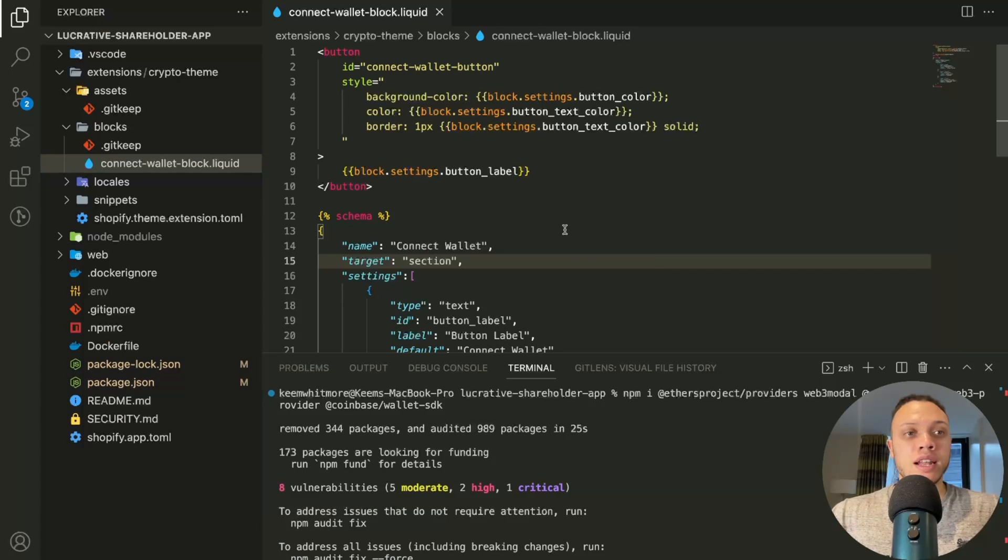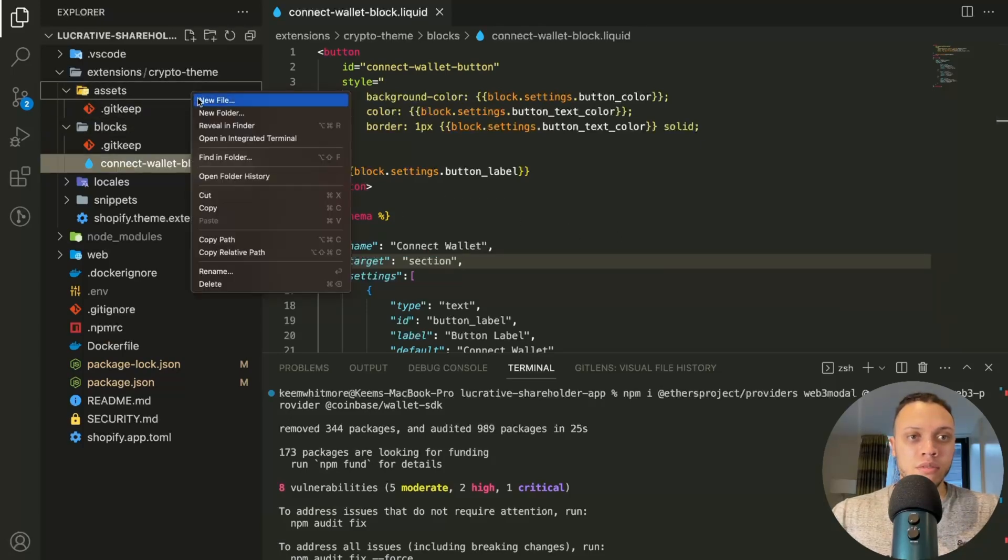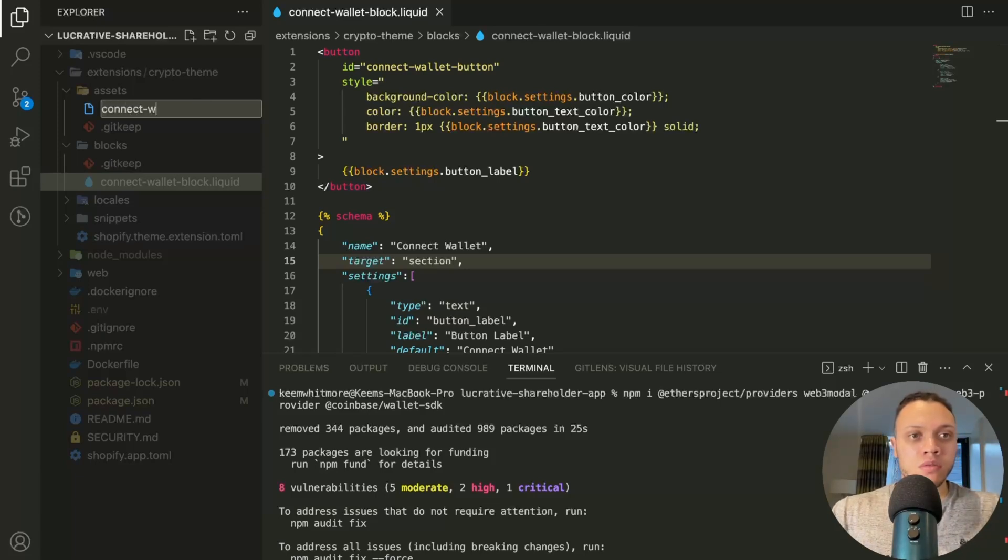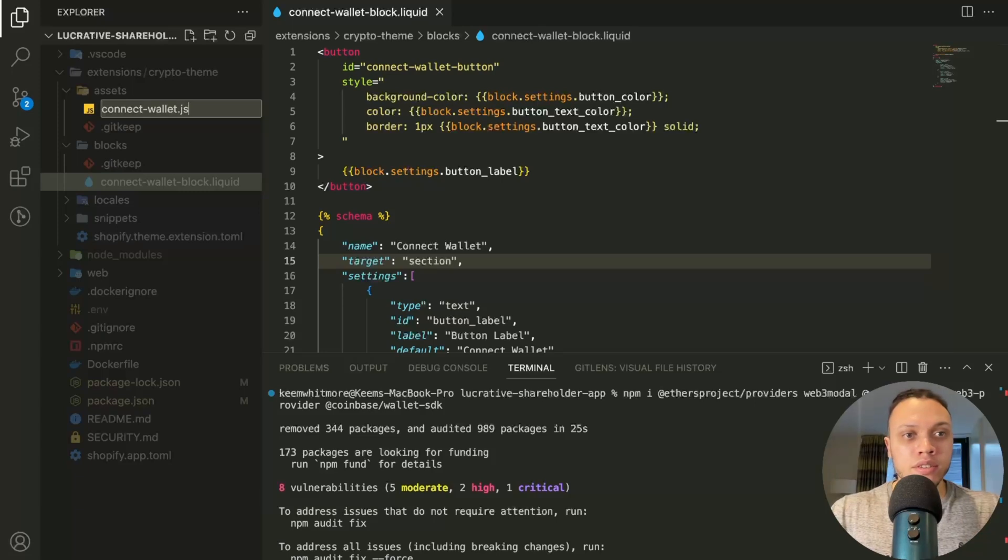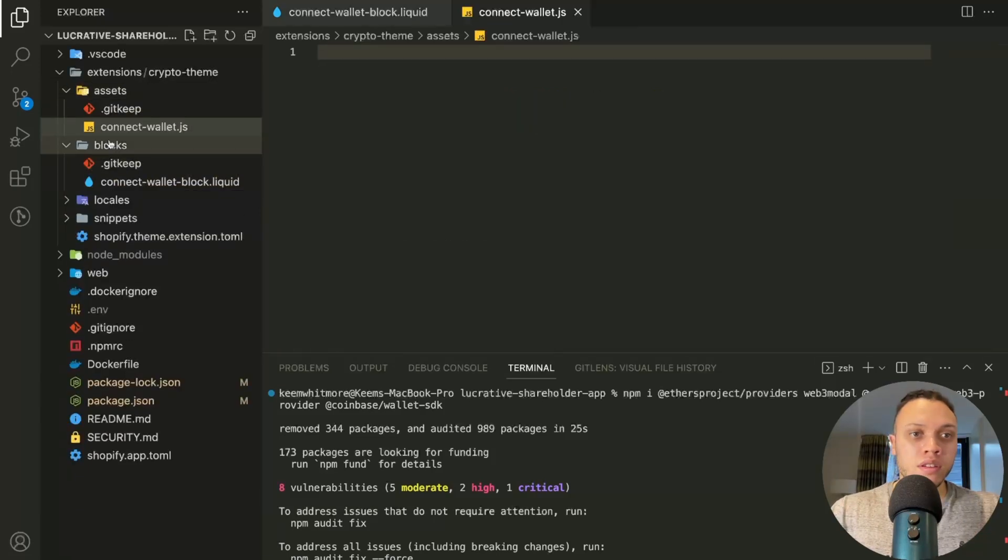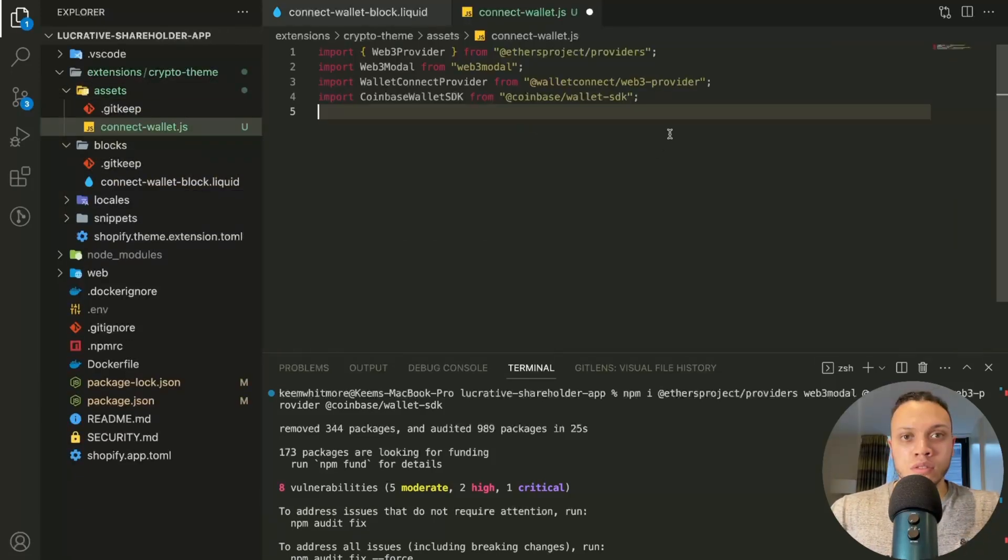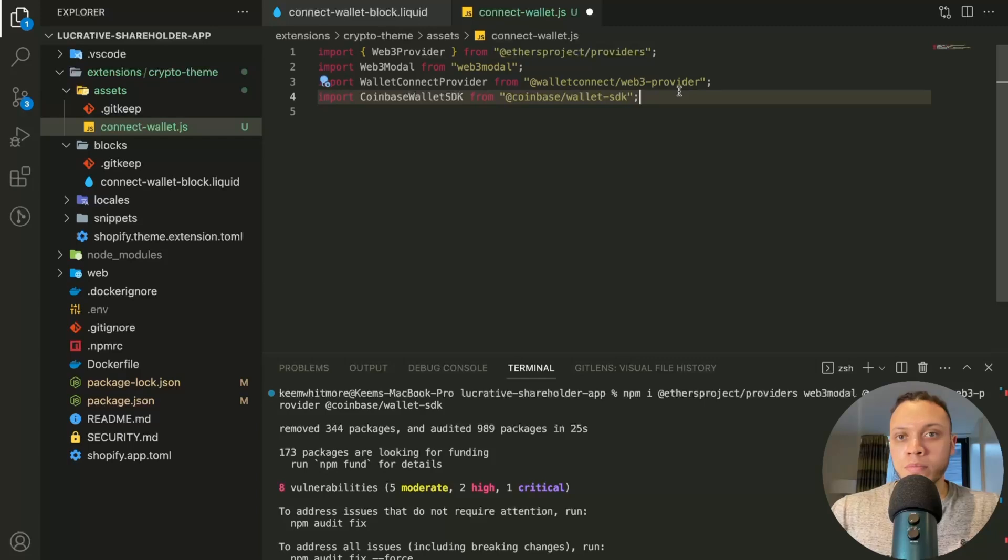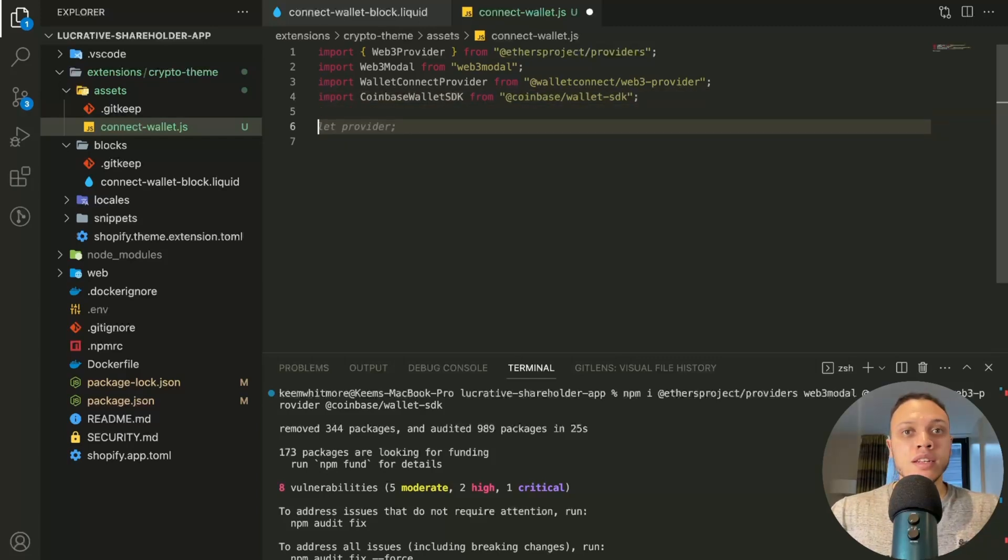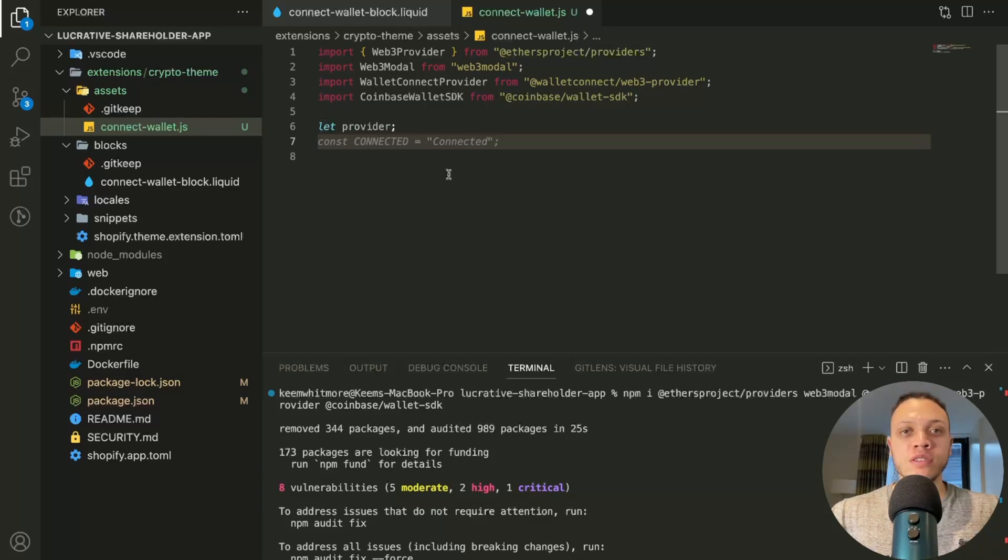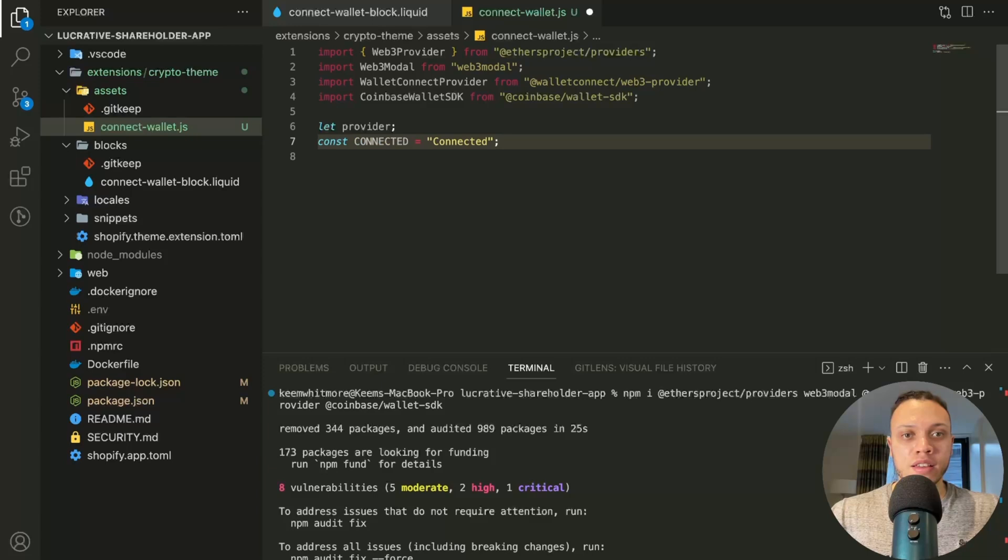Now that the npms have been installed, let's head over to the assets folder, create a new file. Let's call it connect wallets.js. And then in here, I'm going to just import, I'll just paste in these imports. Now we're going to implement the actual logic. So first of all, we need to initialize the provider. Looks like GitHub Copilot's already caught me there.